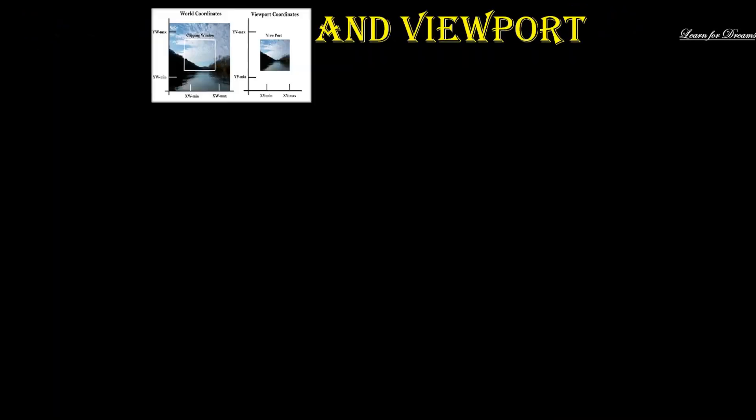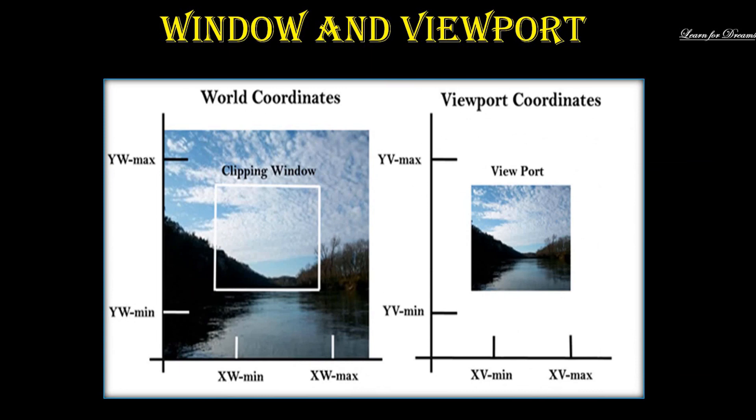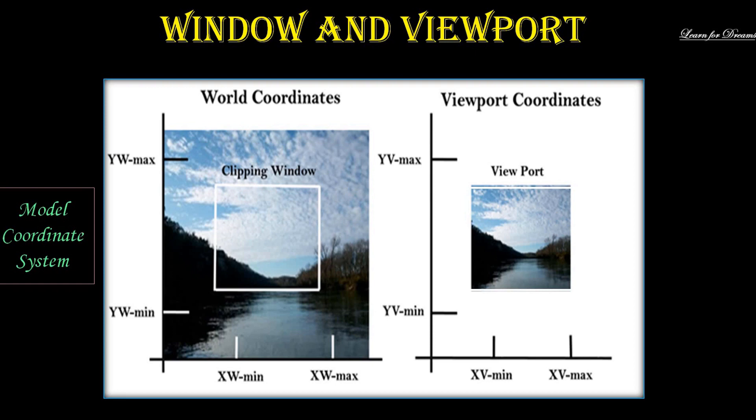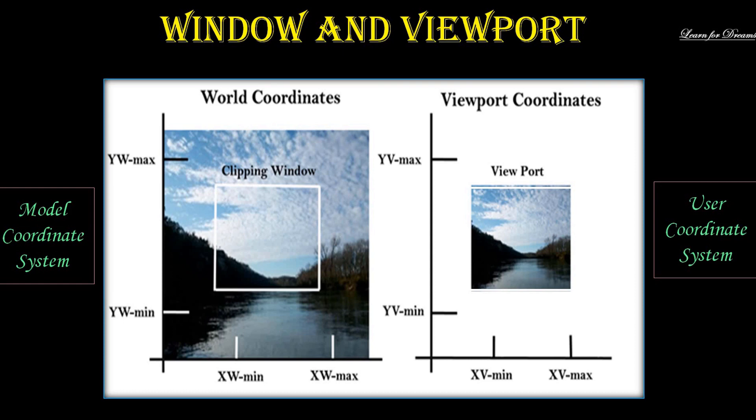Next is window and viewport. In the left picture, we can see a complete object and its coordinate system called model coordinate system. In the right picture, we can see only a small part of the original picture. The new coordinate system is called user coordinate system and viewport.